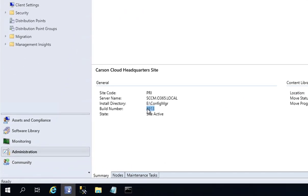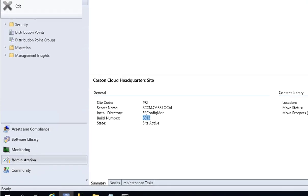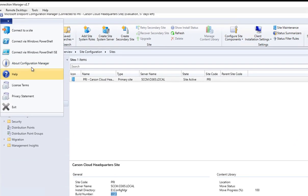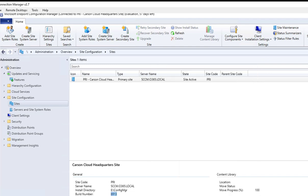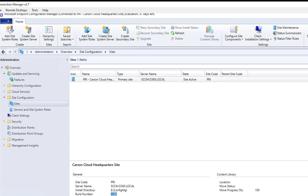If I look at the About Configuration Manager, it's going to tell me version 1910, console version is 1910. So let's go ahead and get started. I'm going to upgrade by going to Administration.